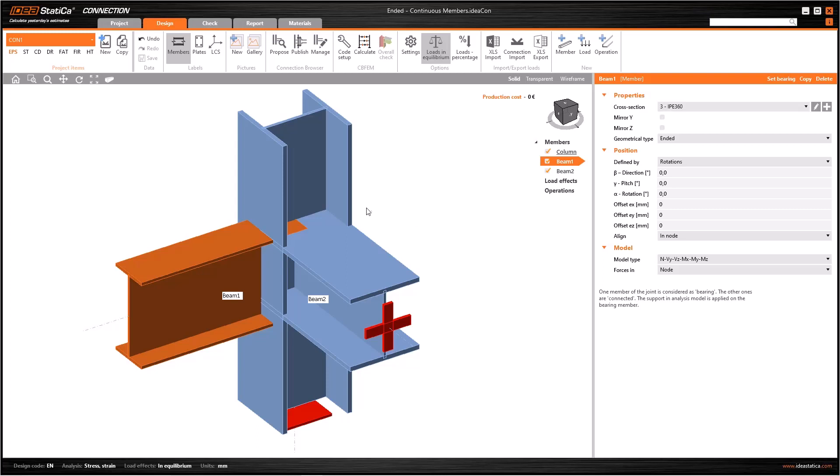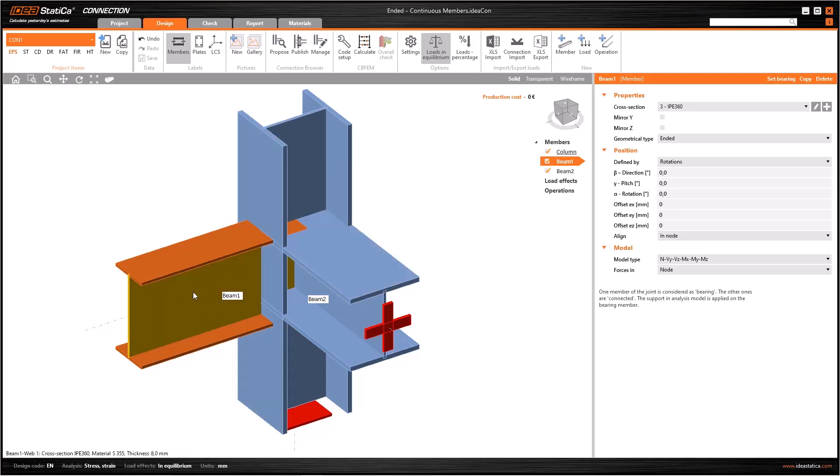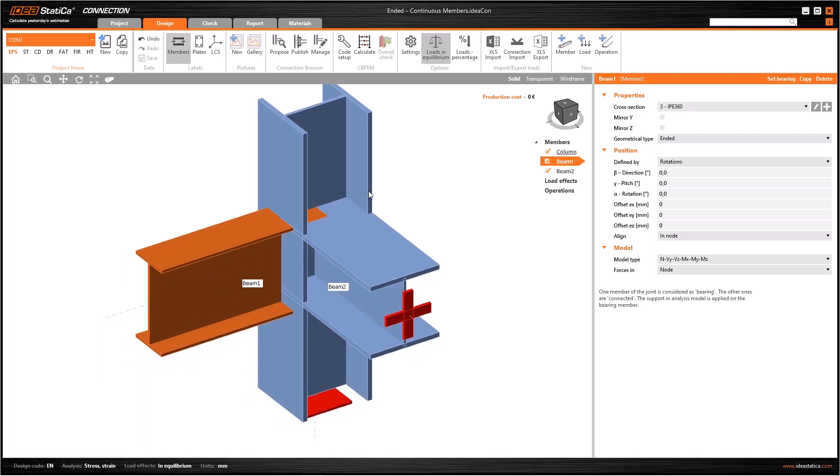In this case, it is in our interest to apply boundary conditions—that is, to define the bearing element as the column. Once we introduce loads, we introduce them on non-bearing elements. For example, let's imagine we introduced loads for beam 1 and beam 2, but not for the column.